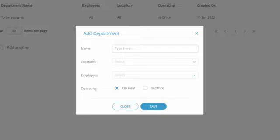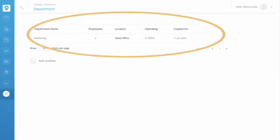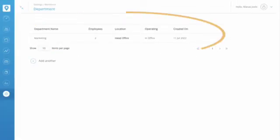If you want to cancel, just click on the Close button. Here you can see your existing departments.